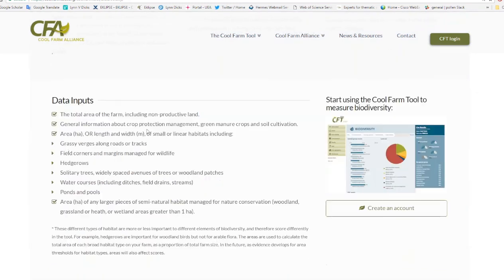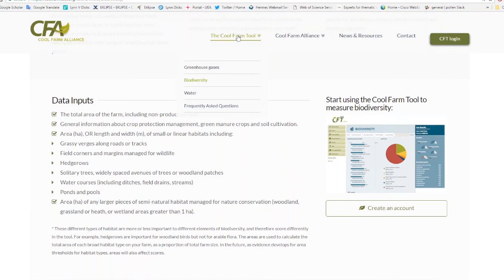The data inputs you'll need include the total area of your farm, general information about crop protection and soil management, and the area or length and width of different habitats — particularly linear habitats like hedgerows — in hectares. Small habitats include things like field corners and field margins. It takes about 30 to 40 minutes to fill in 42 questions, and it's easier if you prepare this information in advance. There is also a frequently asked questions page if you have questions before starting.